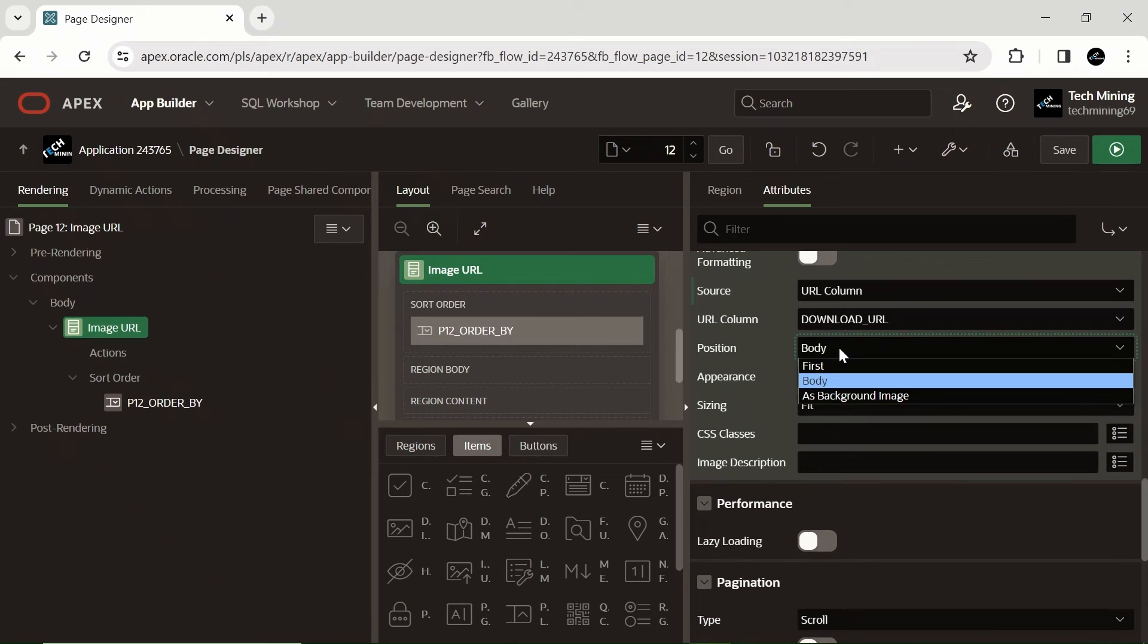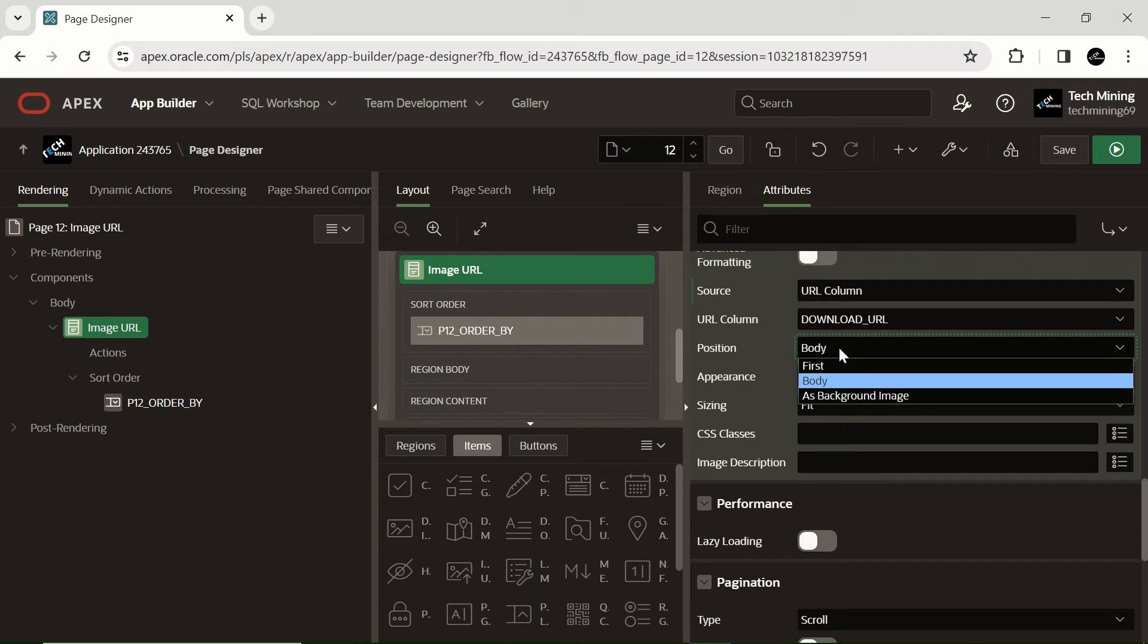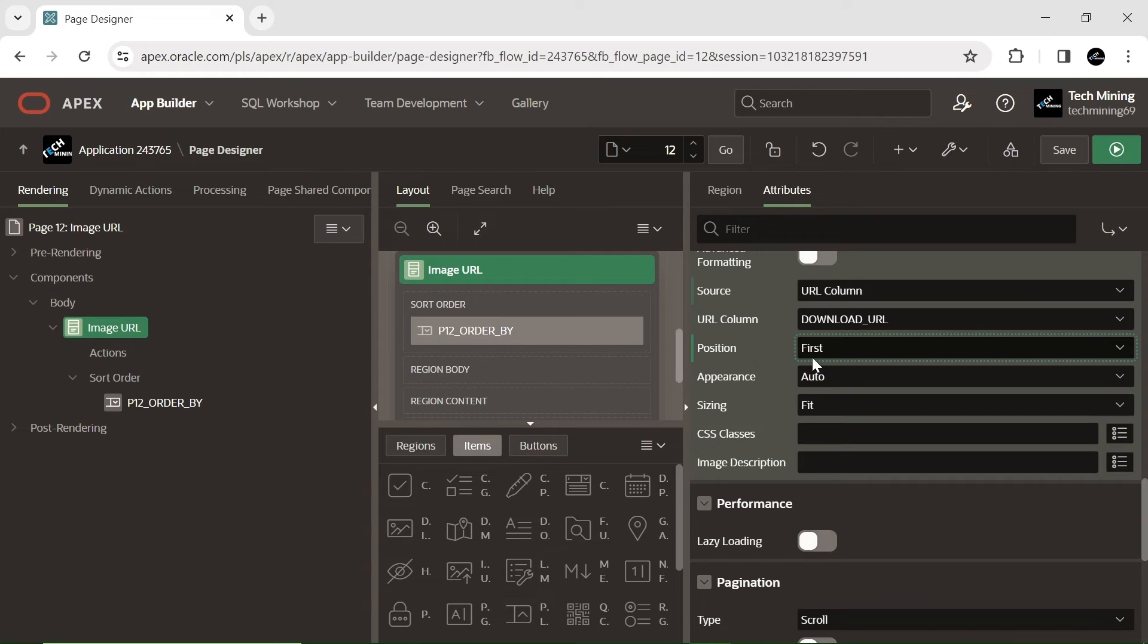The position property dictates the placement of the media component within the card. The body option embeds the media within the main body of the card, while selecting the first option positions the media prominently exceeding the card header.